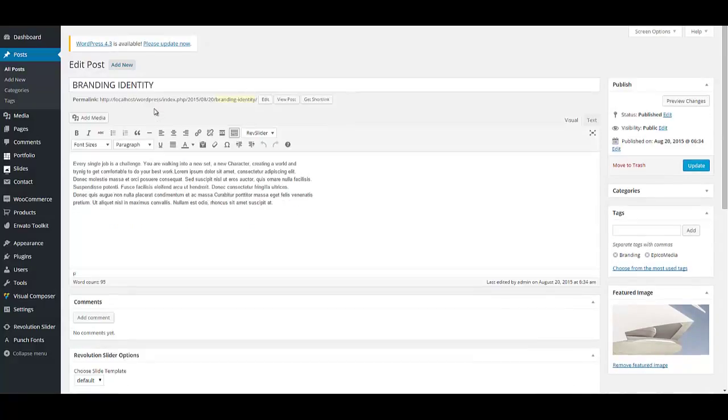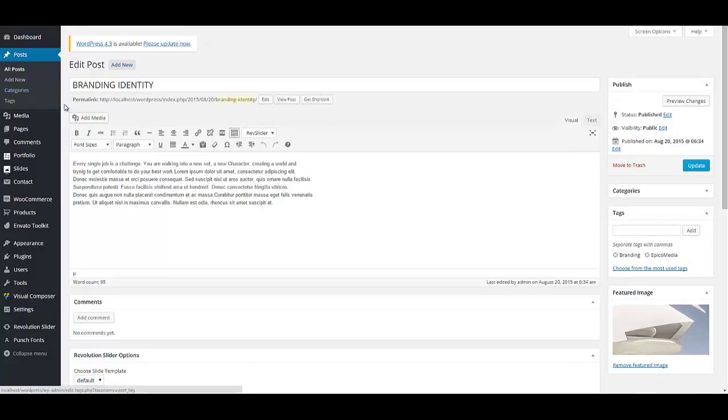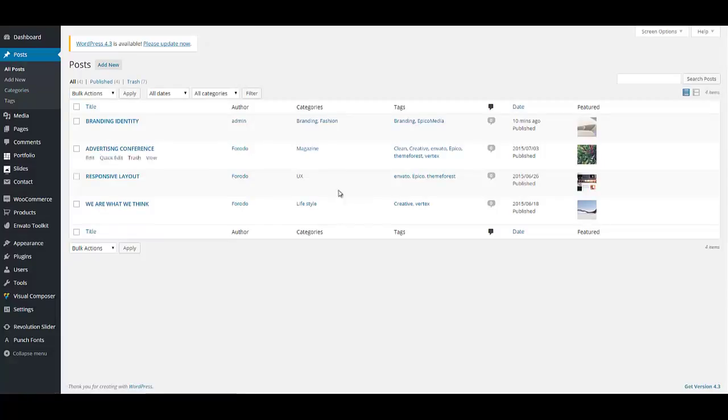I added some more posts to my blog to let you see my blog better. You can see them by clicking on all posts. These are my other posts.